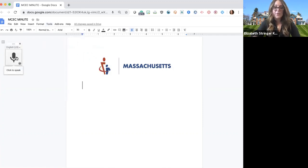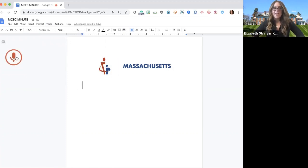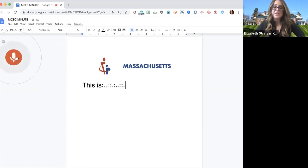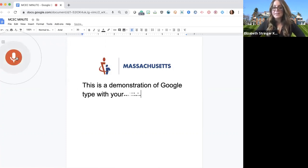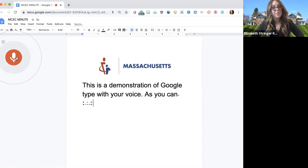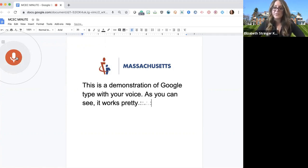Click the microphone in the upper left-hand corner of your screen to start. This is a demonstration of Google Type with your voice, period. As you can see, comma, it works pretty well, exclamation point.